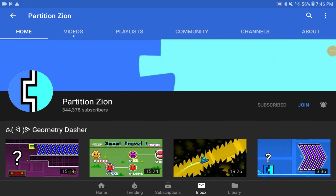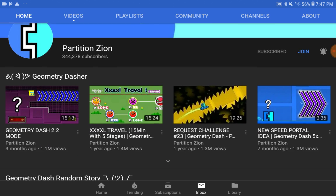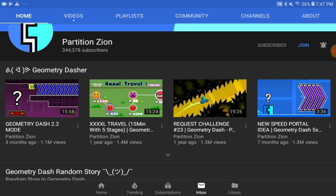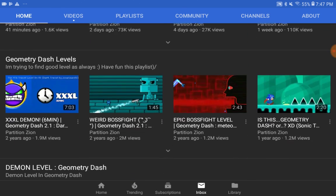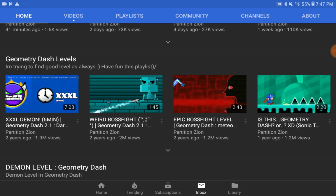Here we are at Partition's channel. Most of you already know about Partition, but for those who don't, here's a video about him. I actually thought Partition was at 200,000 subscribers, but he's actually reaching 300,000 — even close to 350,000. He uploads videos such as animations, new 2.2 ideas, update ideas, and a bunch of other cool stuff.